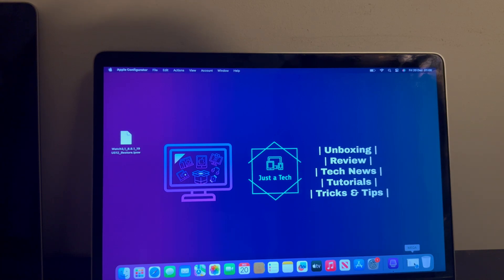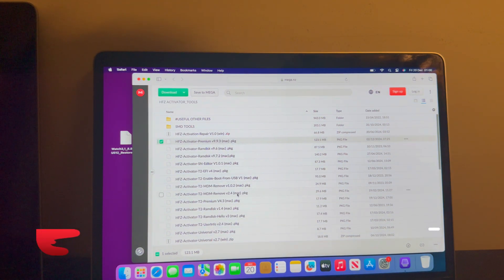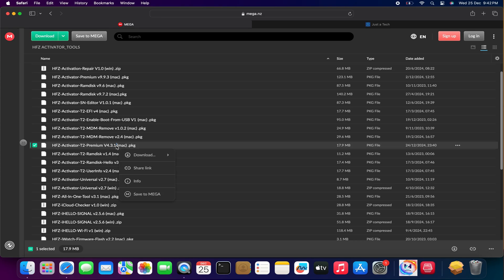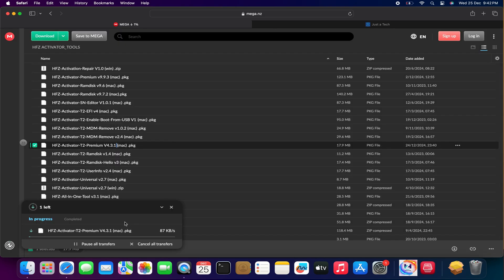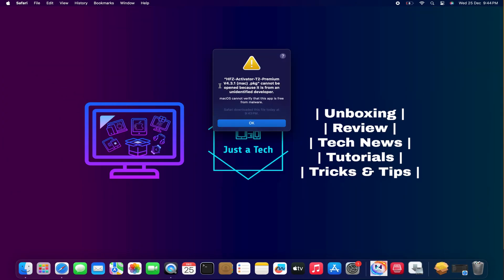We have completed the Apple Configurator restore part. Next, we have to download the bypass tool. Check out the description — you will land on a Mega website where you can download the HFZ T2 Premium RAM tool, version 4.3.1. This is the latest version at the moment, so download it from there and simply install it on your system.